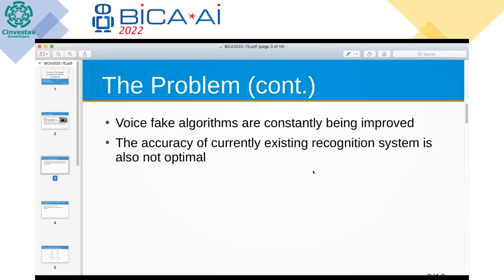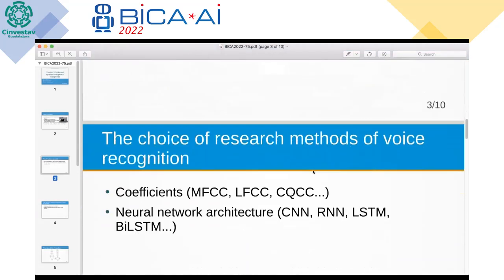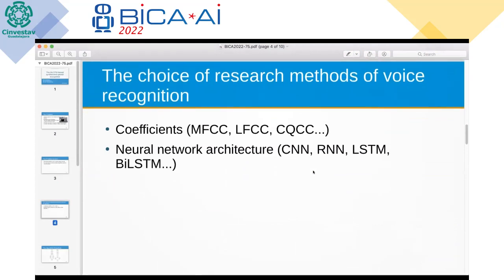So how do we recognize synthesized speech? There are two stages in the choice of research methods for voice recognition. The first stage is the analysis of audio recordings for further verification, usually presented in the form of cepstral coefficients, which carry a lot of information about the speaker and describe the shape of the vocal tract. We decided to use two coefficients to improve accuracy: LFCC (Linear Frequency Cepstral Coefficients) and CQCC (Constant-Q Cepstral Coefficients).